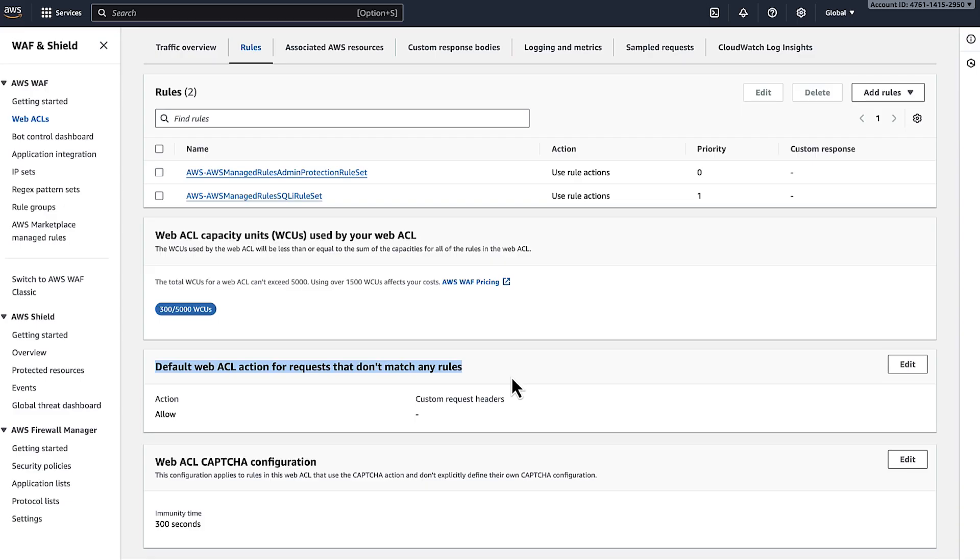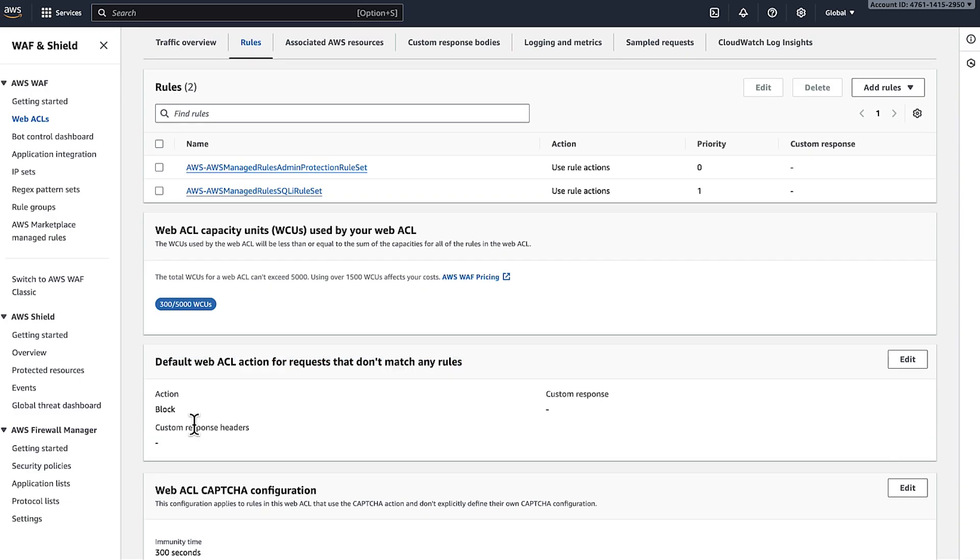If valid requests match the conditions for a rule that blocks request, then update the rule to allow the request.